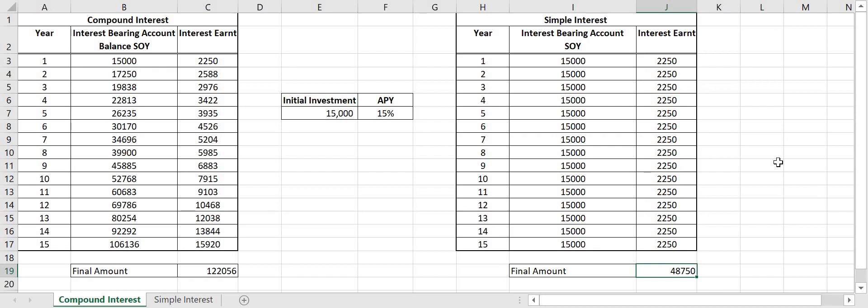But I hope this shows you the power of compounding and regularly restaking your rewards and how it can, there you go in this example, double the returns. So thanks a lot for watching. I hope that's good and I hope you've enjoyed that. If you have, please like and subscribe. Have a nice day. Thanks a lot. Next MPI.